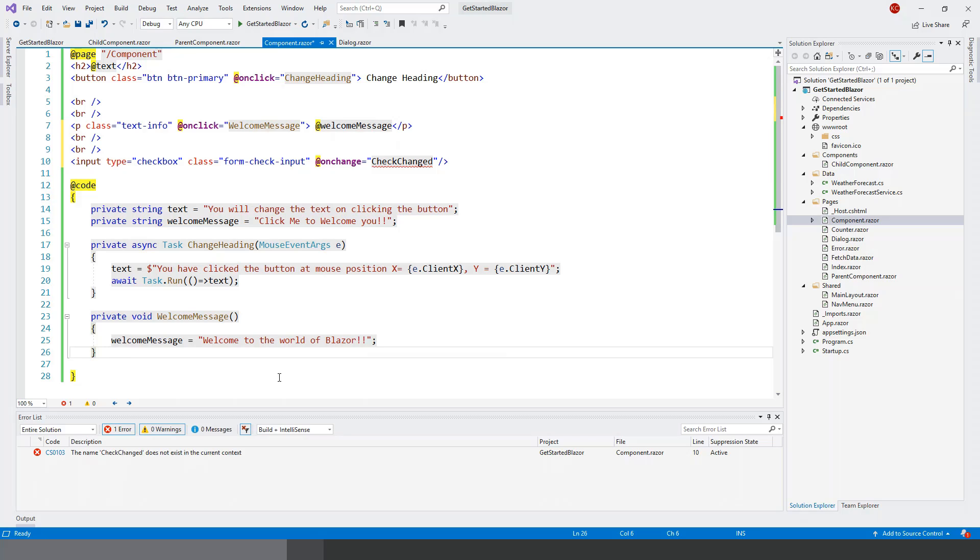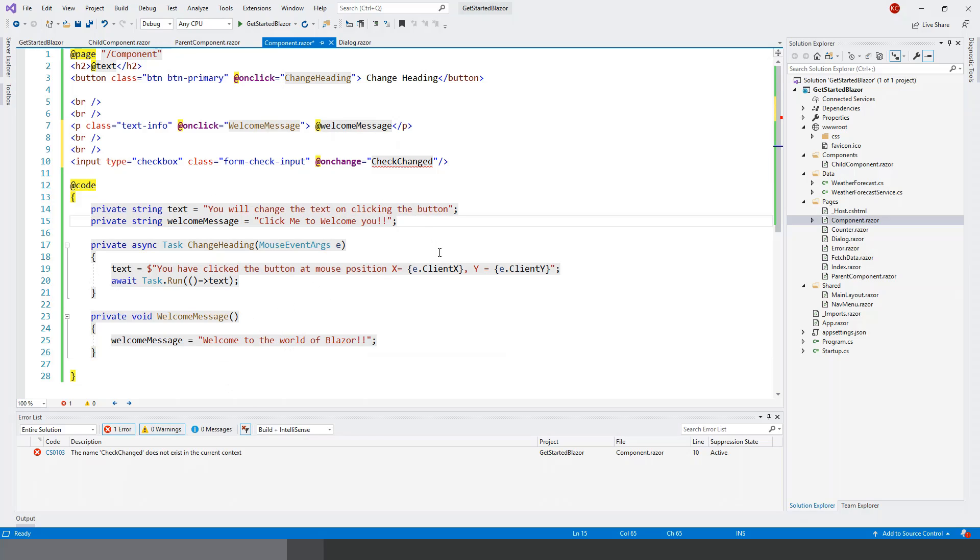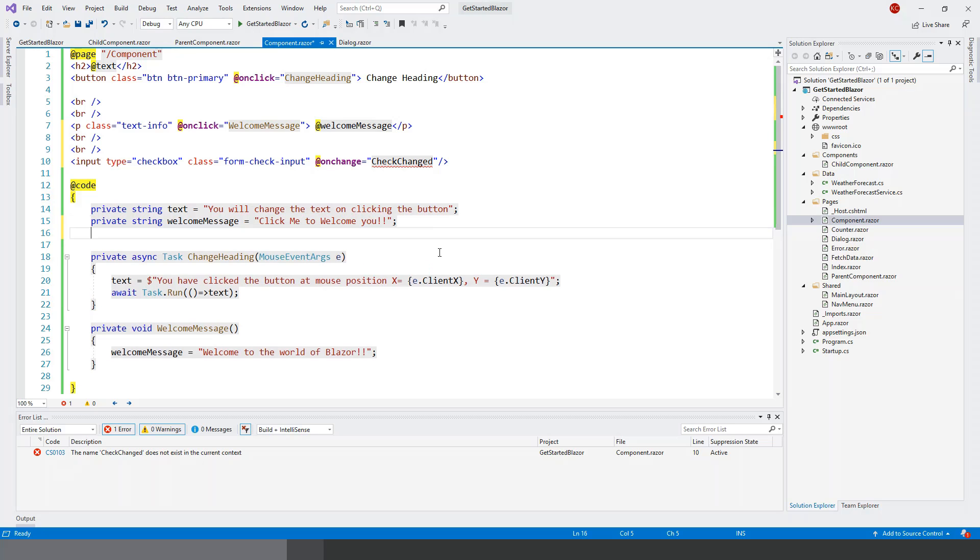And before I tend to write this CheckChange, I'll have to write two fields. Actually, I have to create two fields - one of them is a parameter which is boolean, which will return the check state as a boolean, and another is a string. Let's start writing: private string...